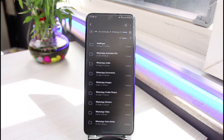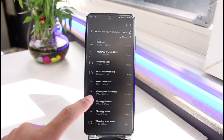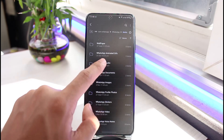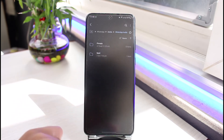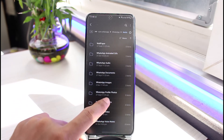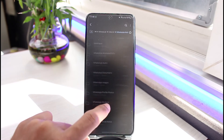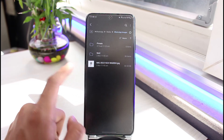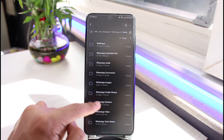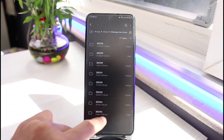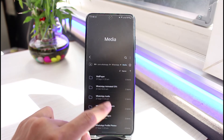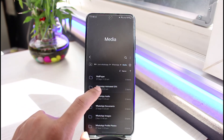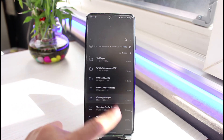Tap on it and you'll be able to see all the photos, videos, and anything shared via WhatsApp — such as WhatsApp audio, WhatsApp profile photos, WhatsApp images (with private, sent, or other subfolders), WhatsApp voice notes, and WhatsApp animated GIFs. If you want to delete everything at once, you can just delete the whole folder itself.